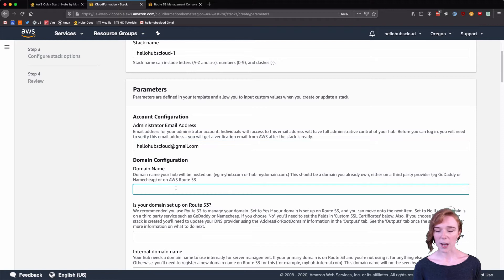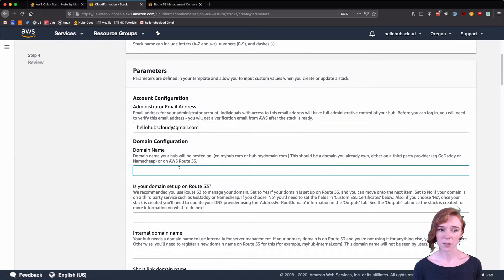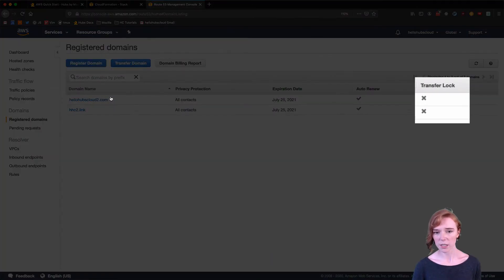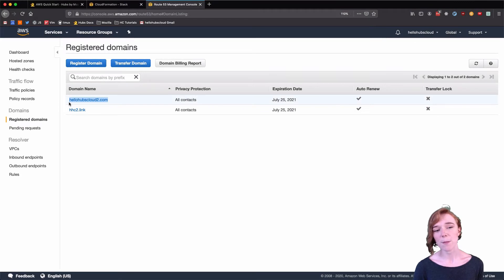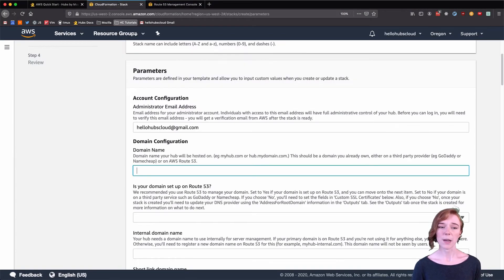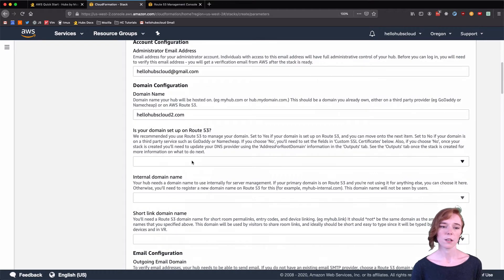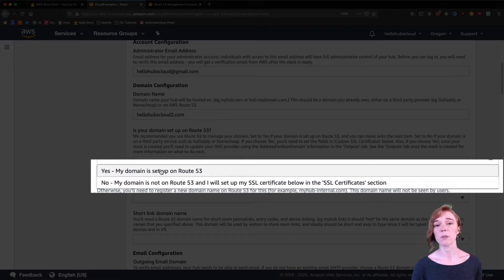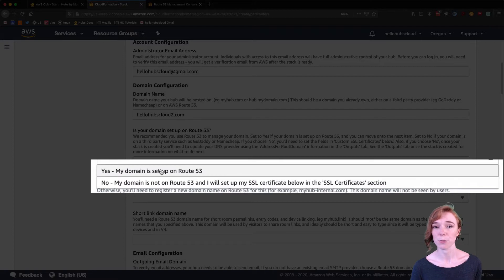So for the domain name, I want to be extremely careful, so I have Route 53 already open. Double check that you don't have a transfer log on — we want those both to be X's. I'm going to copy and paste my main domain into this field so I don't make any typos. My domain is set up on Route 53 because I bought it. If you are doing recipe number three in our domain recipes, you would be choosing number two.